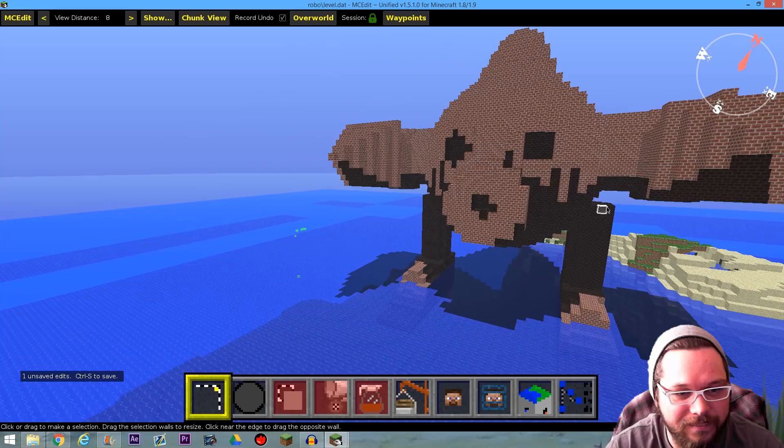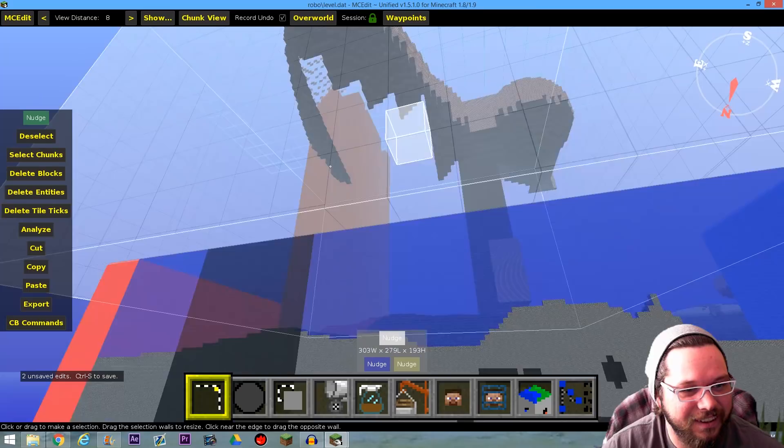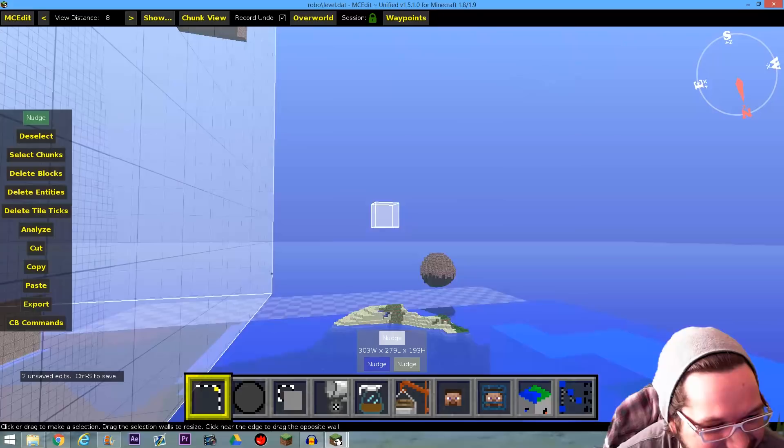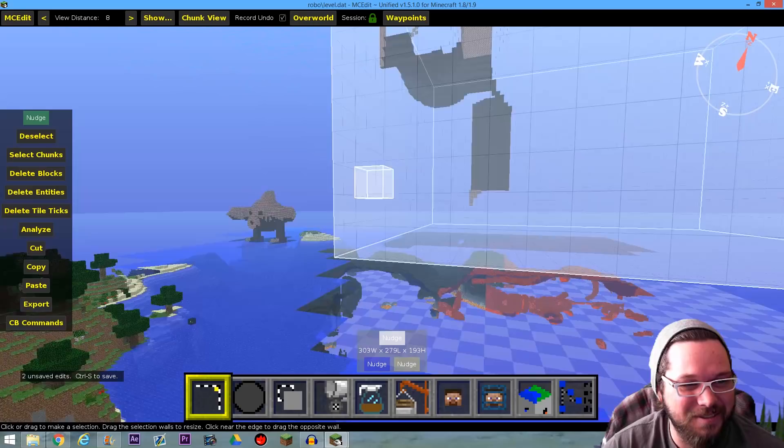I'm going to get up here and check this out — yeah! He's in there now.